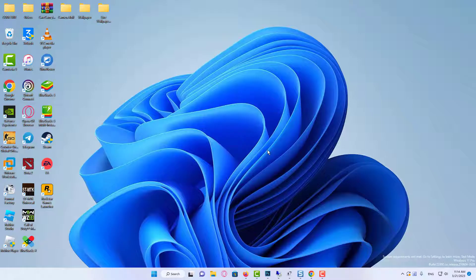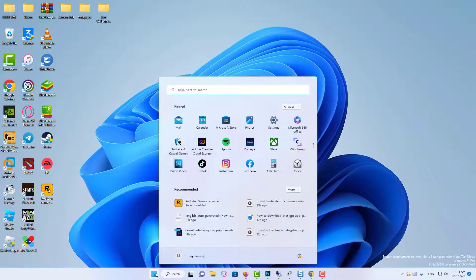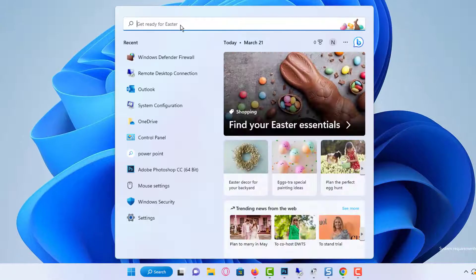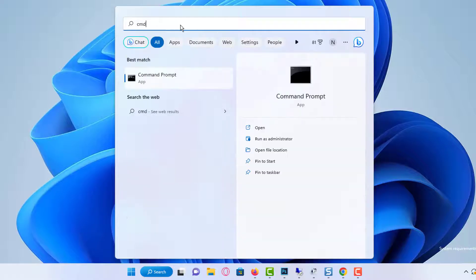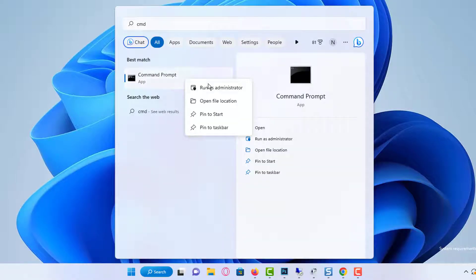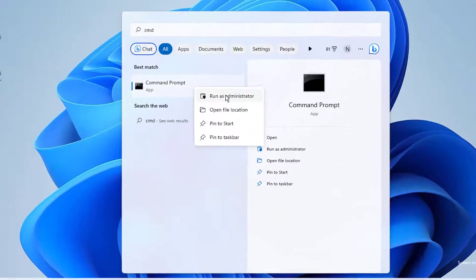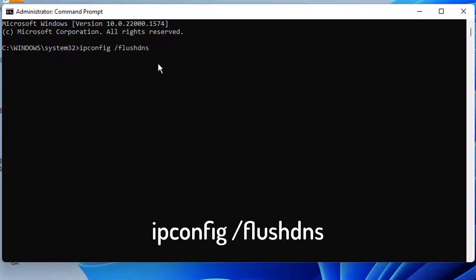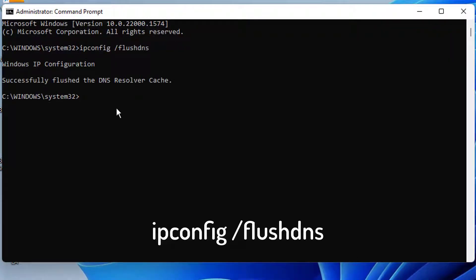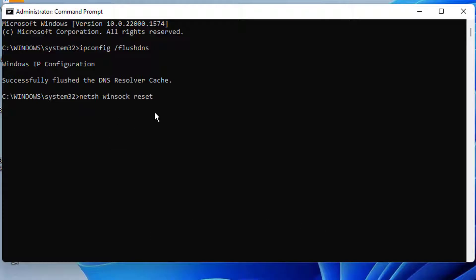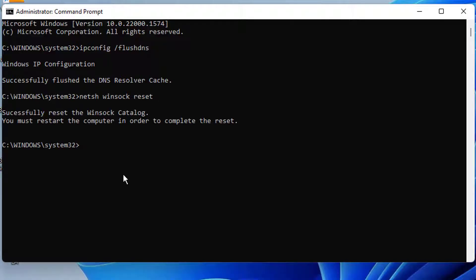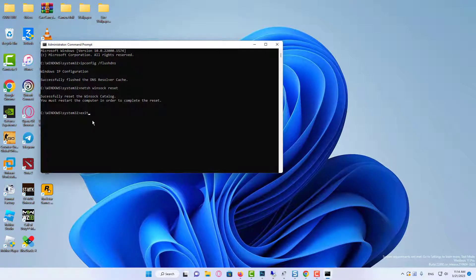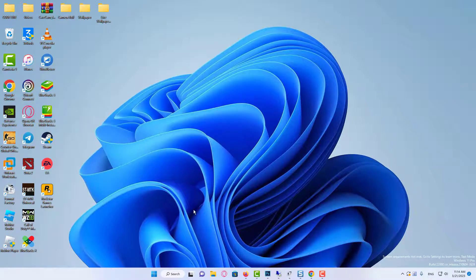Follow these steps to fix it. On the Start menu, type cmd and right-click on cmd. Run Command Prompt as administrator. Type the following command, then restart your PC.